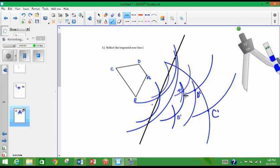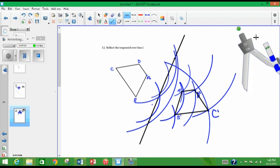All right, so let's connect everything. So we have A prime to B prime, B prime to C prime, C prime to D prime, and then back to the beginning. Yeah, it looks like it's reflected over that line. So there you have it. There's a reflection.